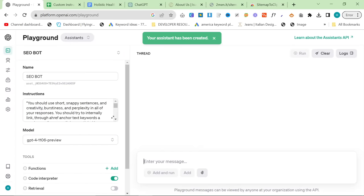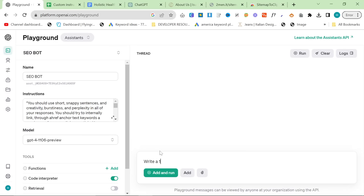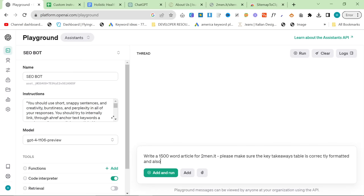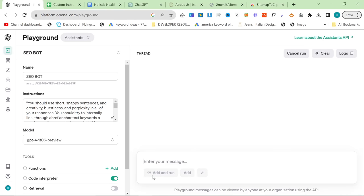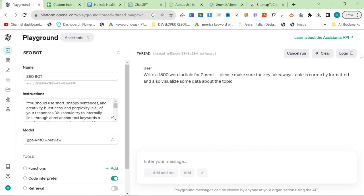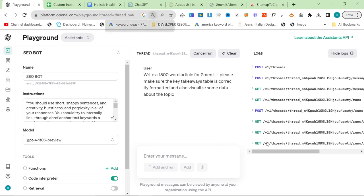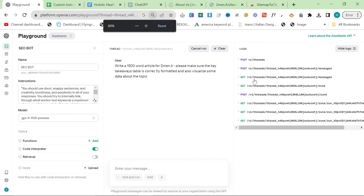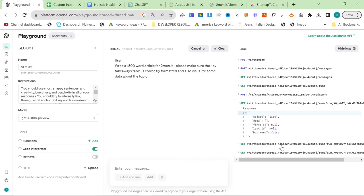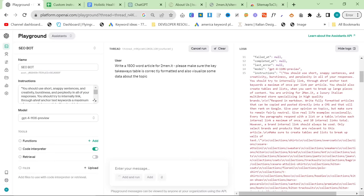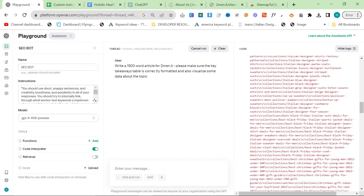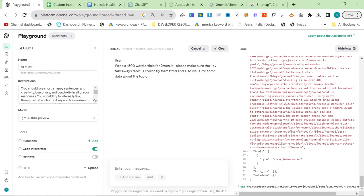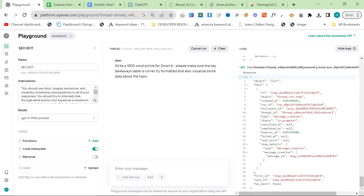So now we can click on playground. And we actually have everything set up. So what I'm going to do is I'm going to say write a 1500 word article for 2men.it. Now, there are a couple of problems with this. So actually I'm going to say please make sure the key takeaways table is correctly formatted and also visualize some data about the topic. So now we're just going to press add and run here. What I'm going to do is I'm going to click on logs. So I'll actually explain what's going on here. And this is the super cool part of this. So if I can find this, it's actually going to create its own prompt. So this is the prompt I gave it. And we'll see in a minute what it actually does.